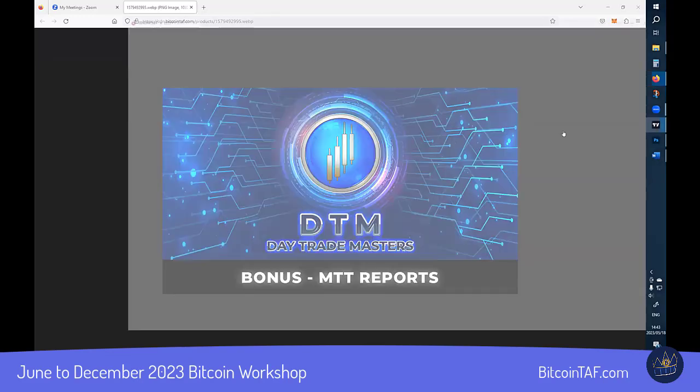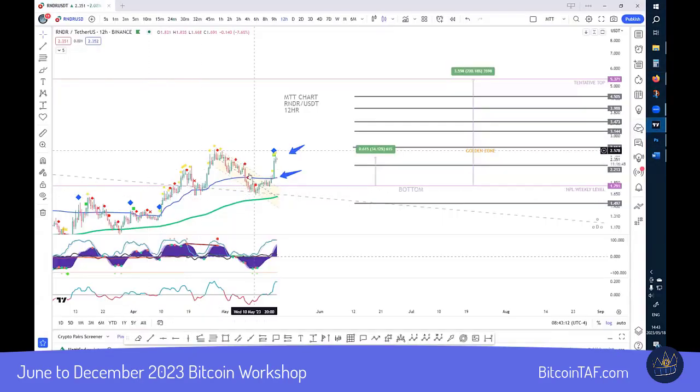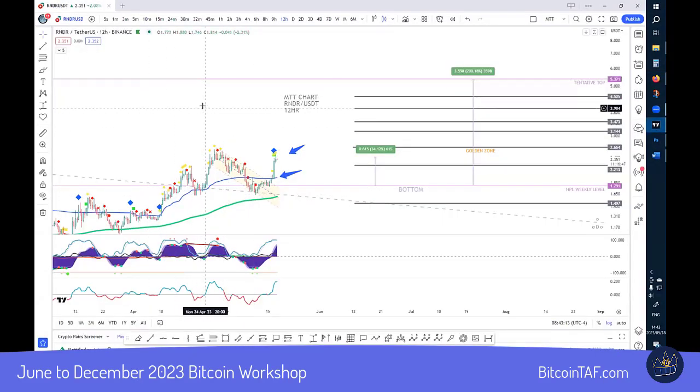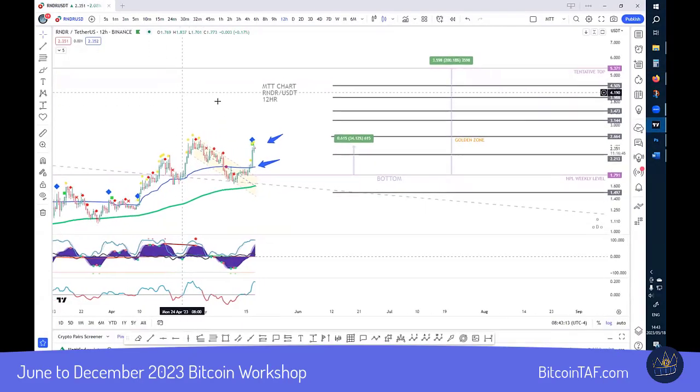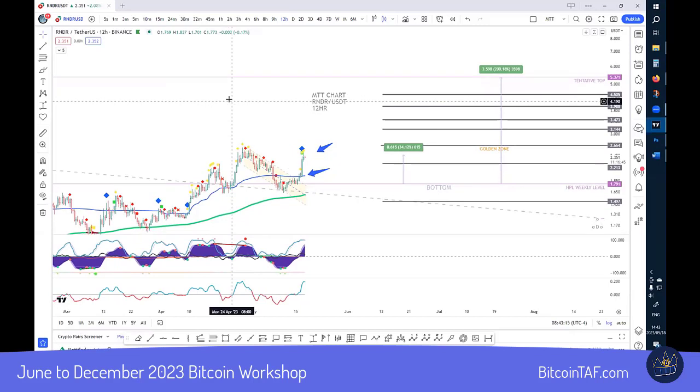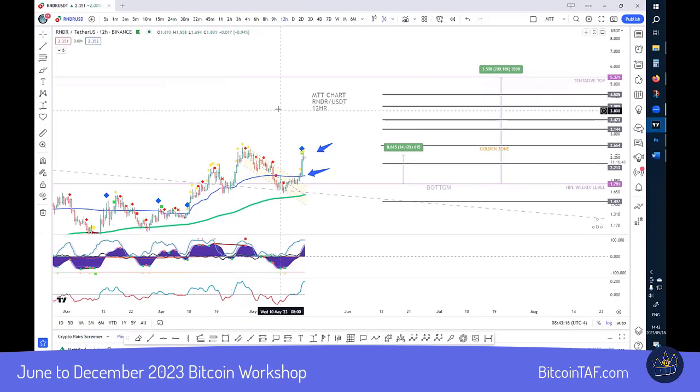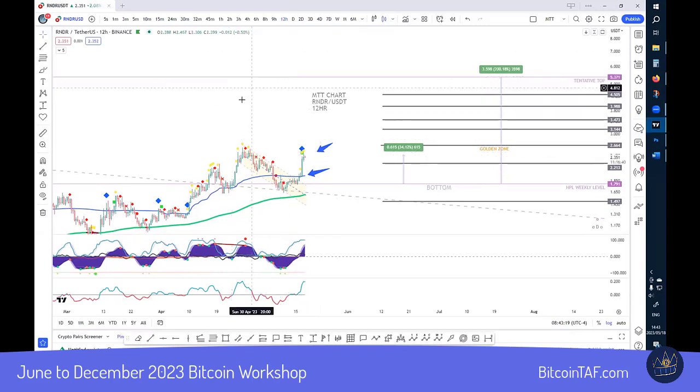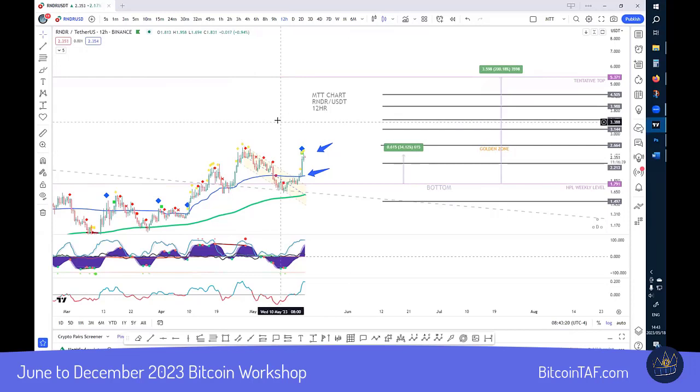I want to share my Render chart here. This is what we did in MTT. We had posted a report yesterday or the day before for the week where we have a selection of coins.